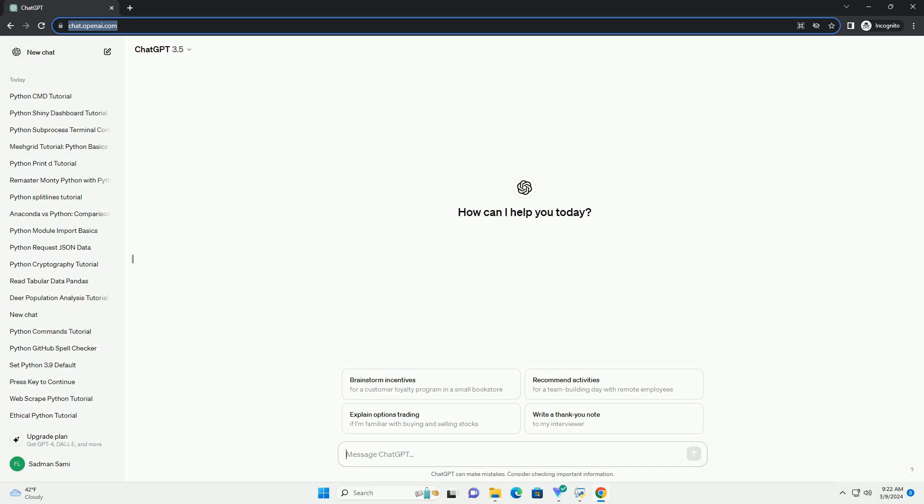Run the code online or download from codegive.com, link in the description below. Title: How to install Python requirements from a requirements.txt file.